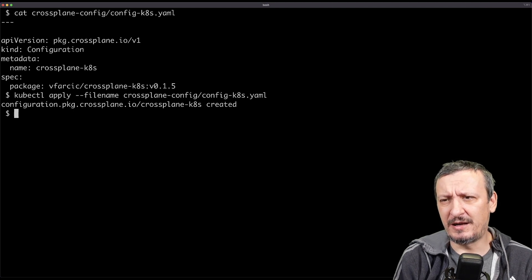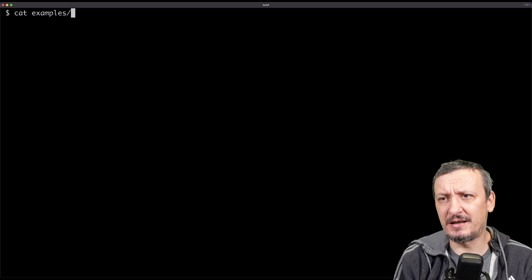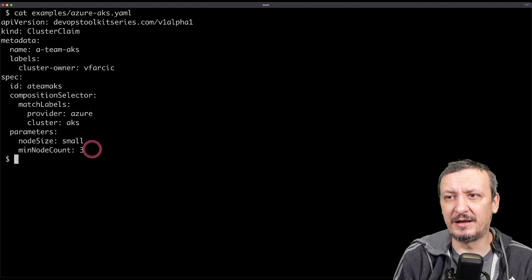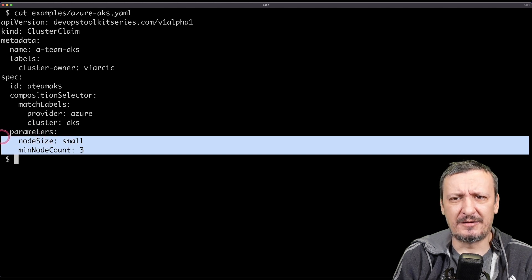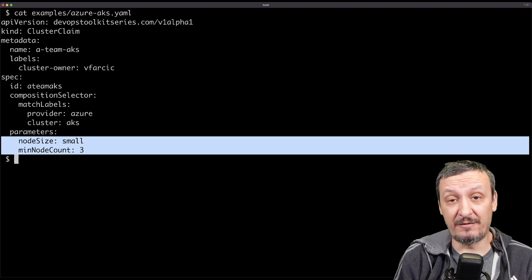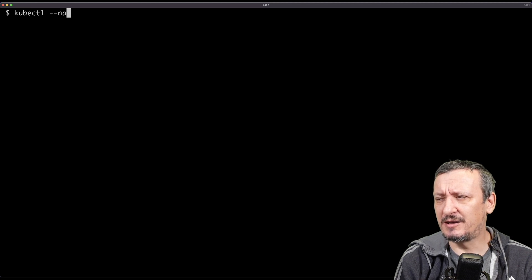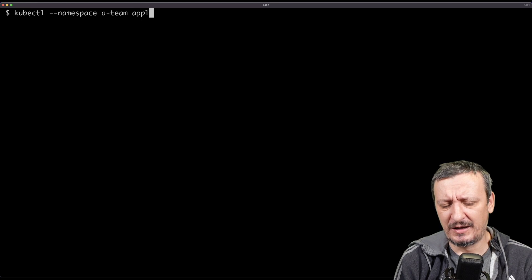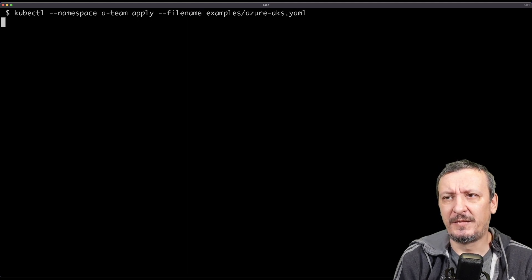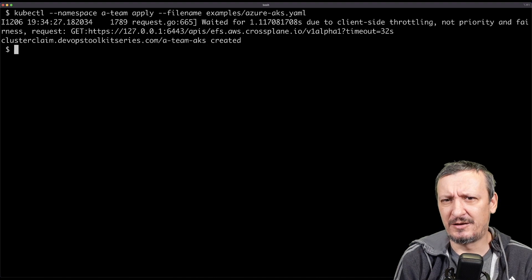Let me apply this manifest: kubectl apply with the config file. Soon I'll have everything needed to create clusters — in this case in Azure. I'm using compositions, so I have a custom resource definition called ClusterClaim that defines just a few parameters. What matters is that we need a permanent Kubernetes cluster, and we'll create one from Crossplane by executing kubectl with namespace a-team and applying examples/azure/aks. It should take around 10 minutes for Azure to create the cluster.